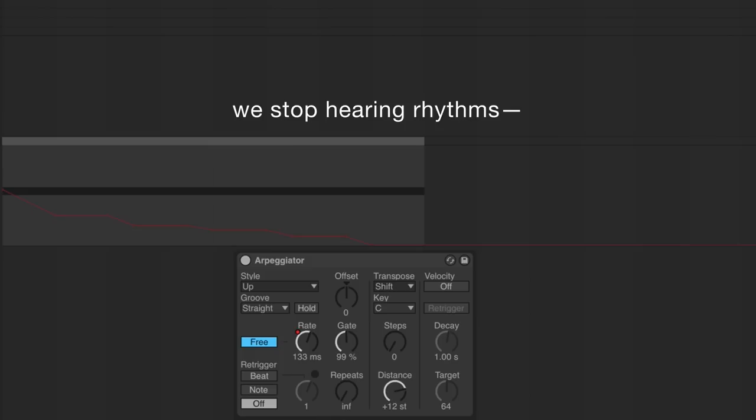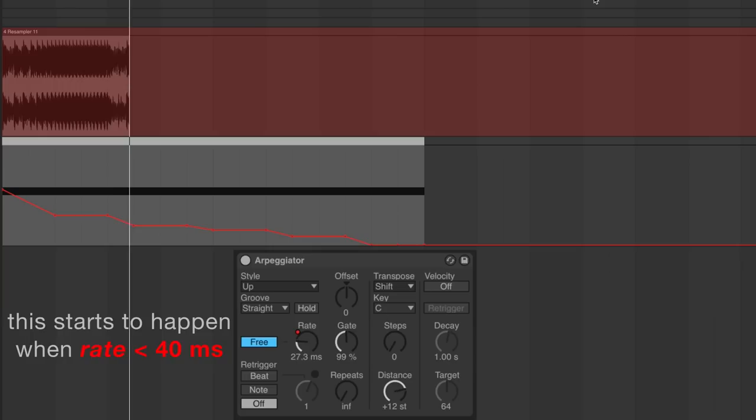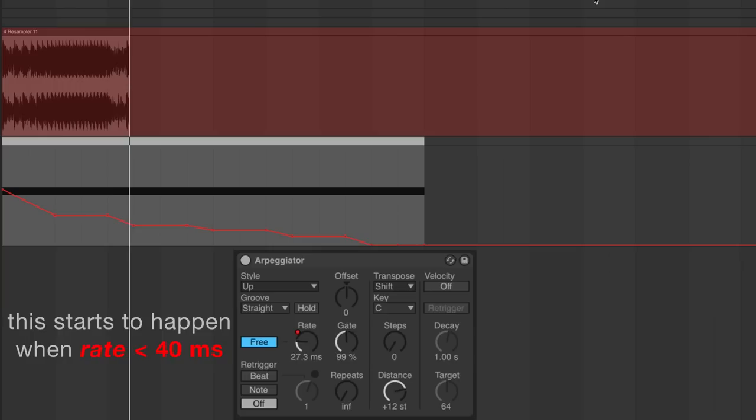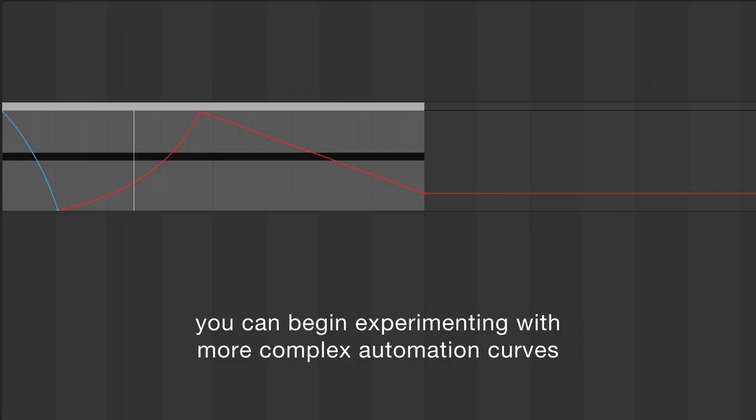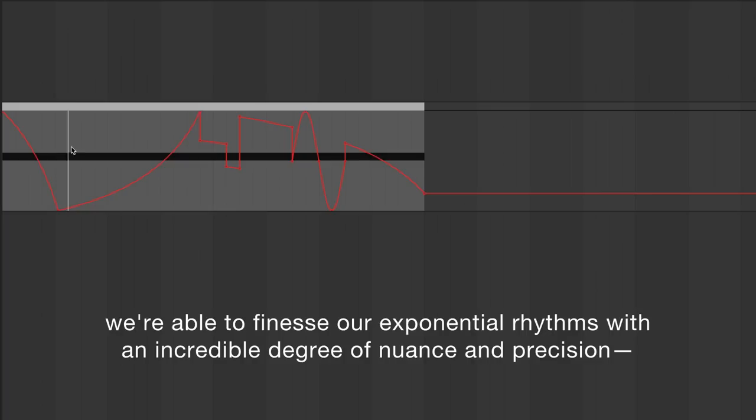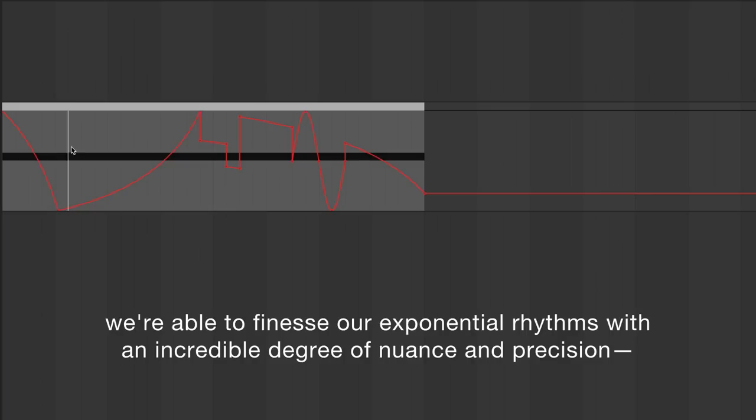Notice how after we cross a certain threshold of values we stop hearing rhythms and start to hear discrete pitches. Once you become comfortable with using the arpeggiator in this fashion, you can begin experimenting with more complex automation curves. By adjusting the values of each breakpoint, the curve slopes between breakpoints, and even inserting shapes, we're able to finesse our exponential rhythms with an incredible degree of nuance and precision.